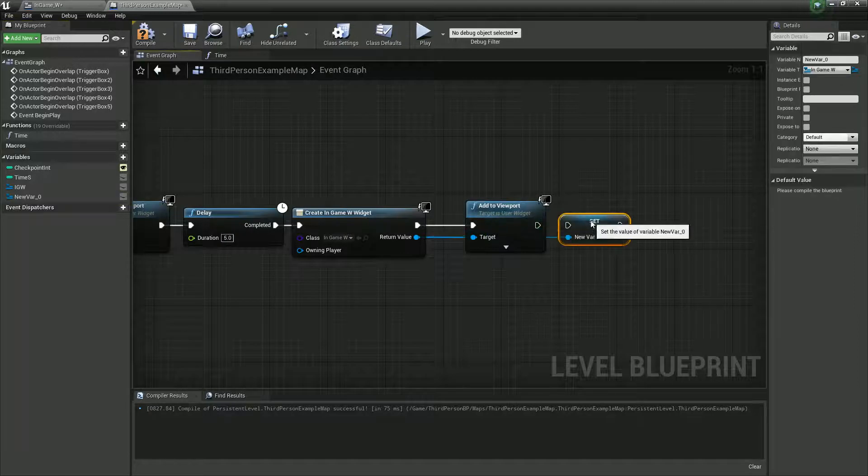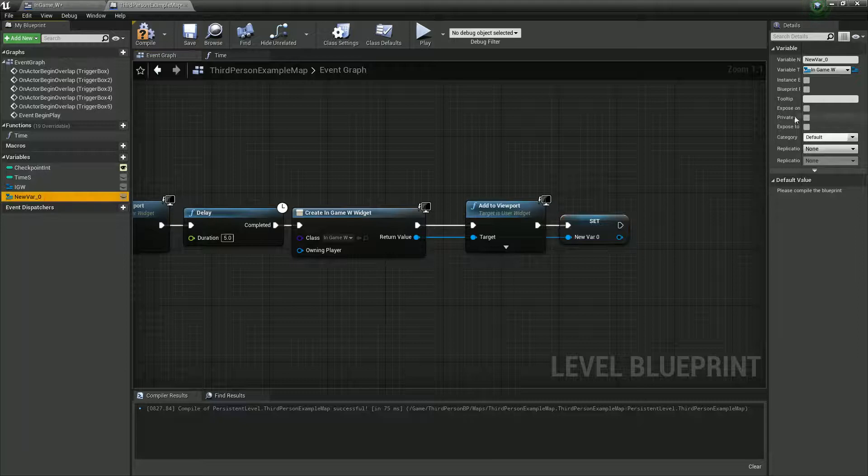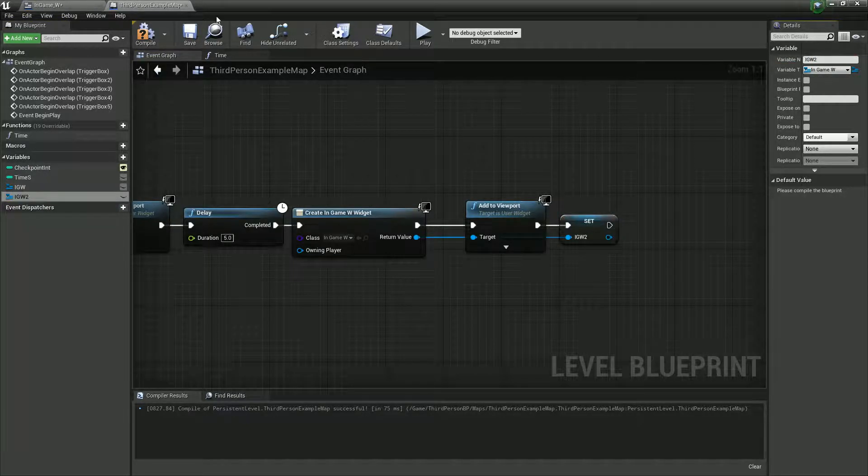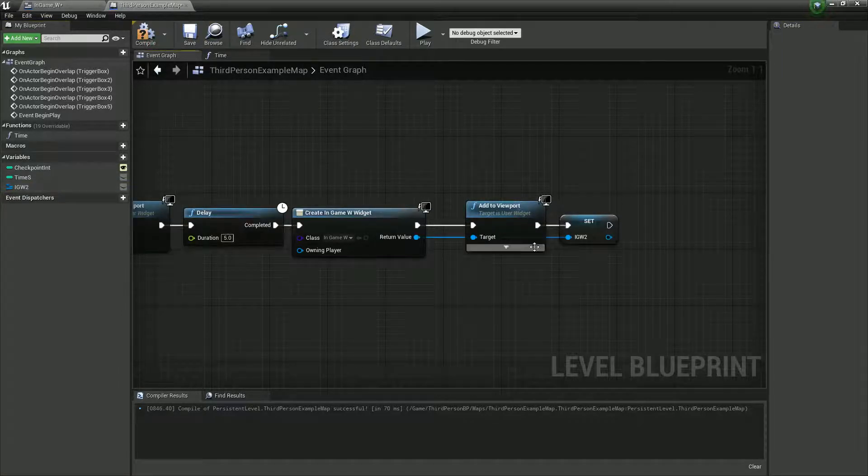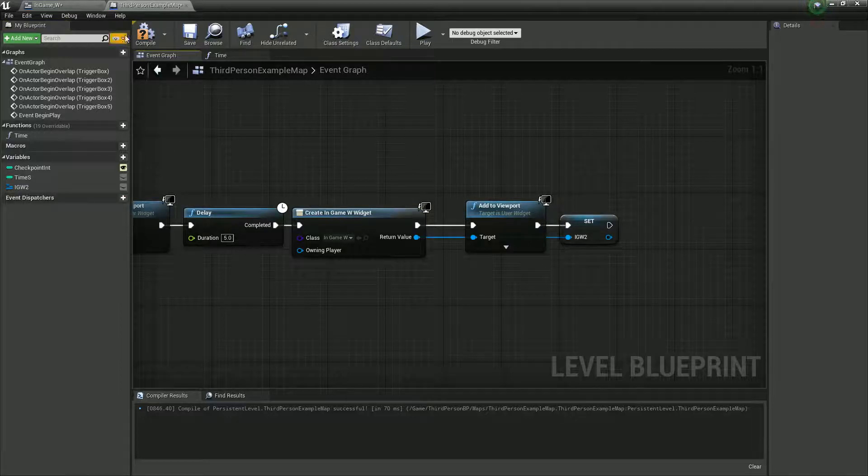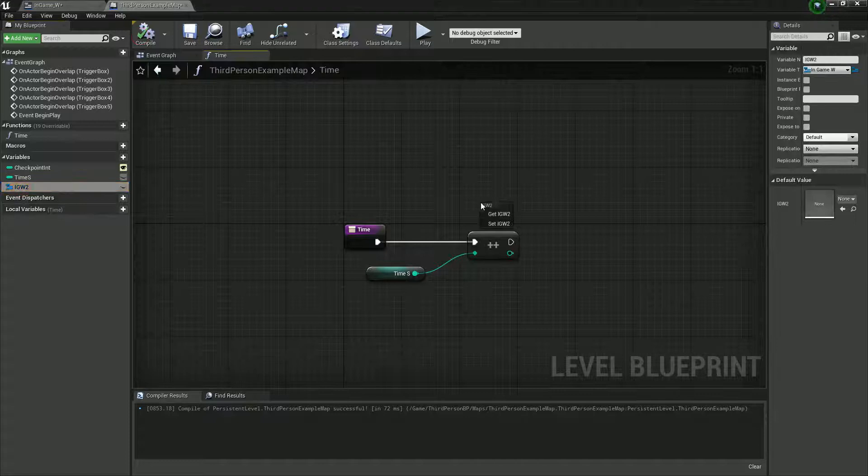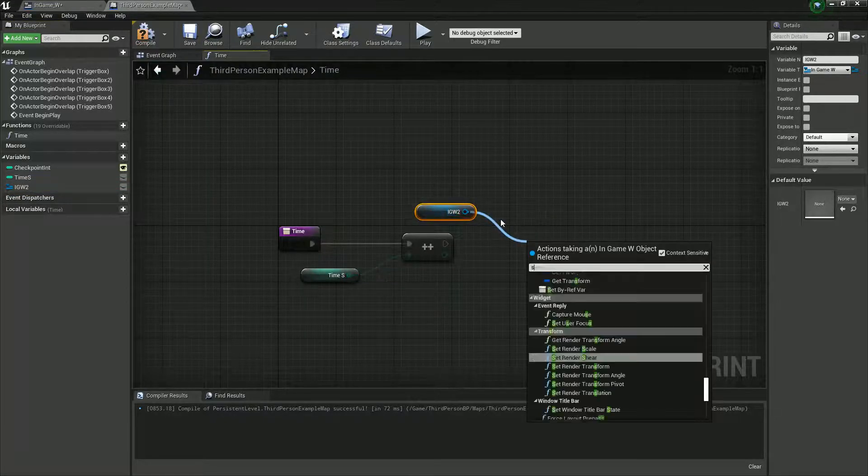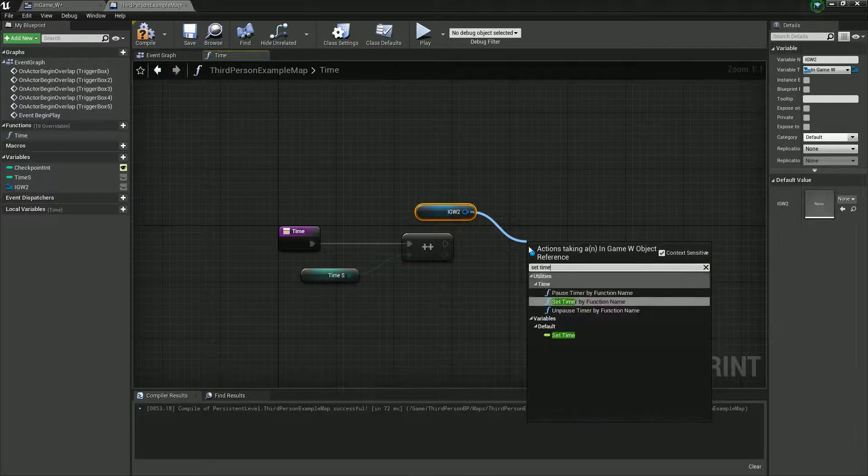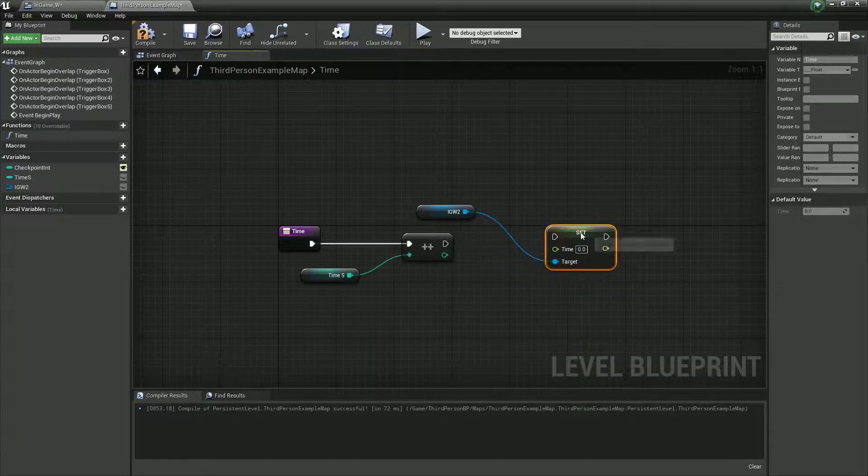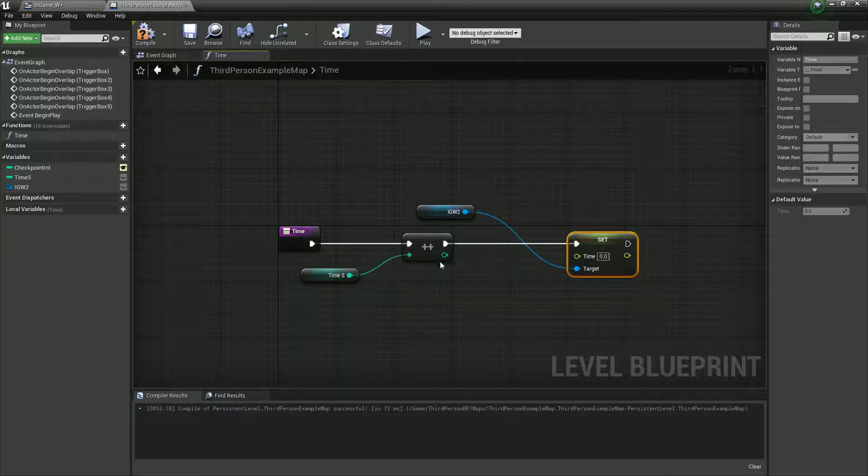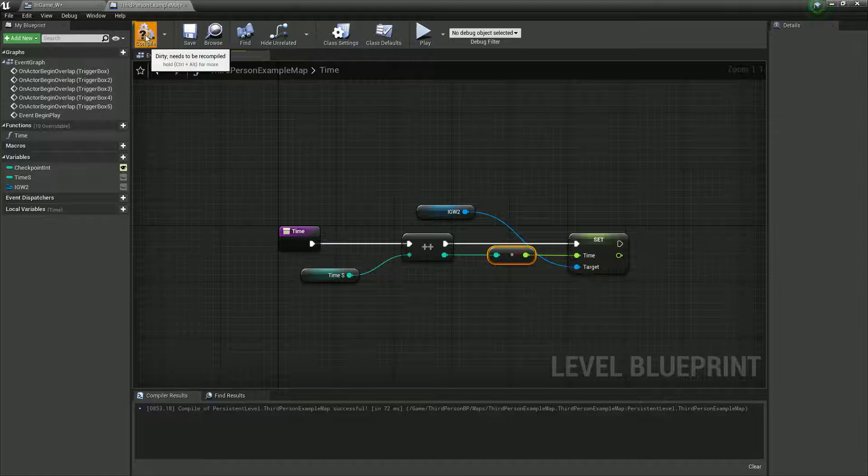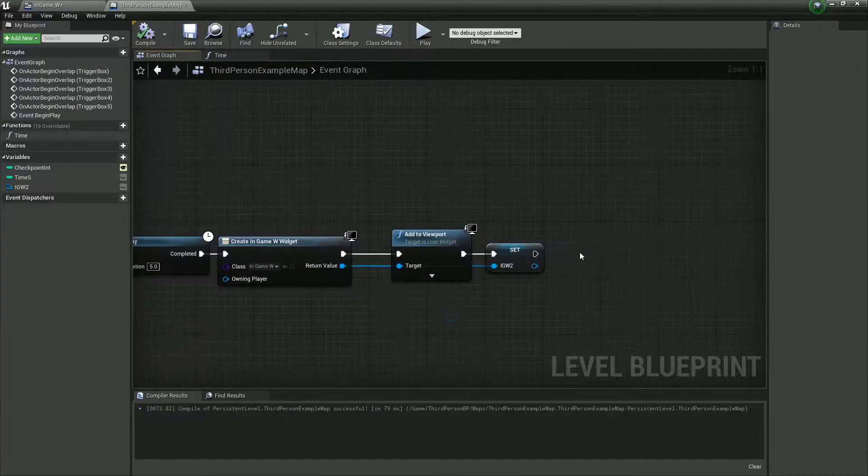Now, we could do this on event tick. And it would probably be easier to set up. We'll just call it in-game w2, because I did submit this one. Like I said, we could probably do this on tick, but it'll be a lot more complicated. Now, once we've got that, we're going to set time.